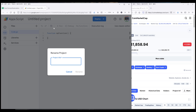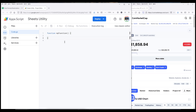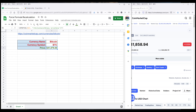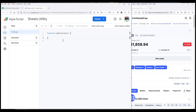Let's rename this to "Sheets Utility." The project is tied to the Google document, which is this file right here. Now let's rename the function, and let's name the function "recalculateFormula".